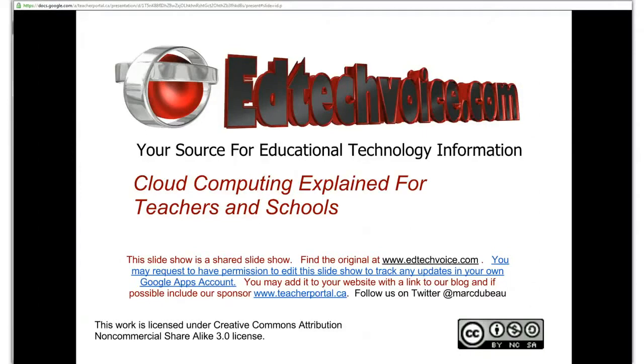This video is part of a larger slideshow presentation that can be found at edtechvoice.com that goes into detail and explains various facets of cloud computing.